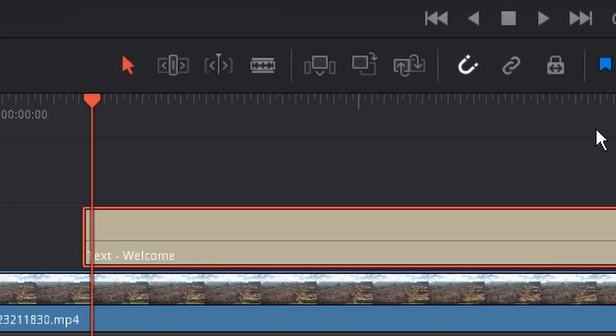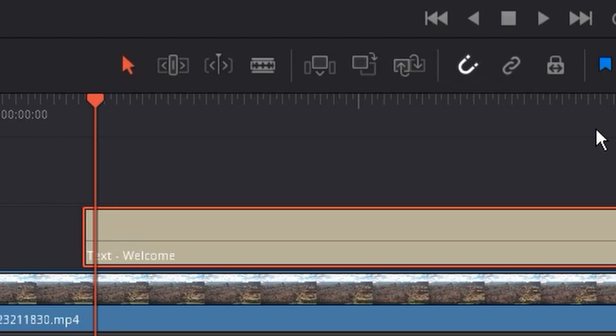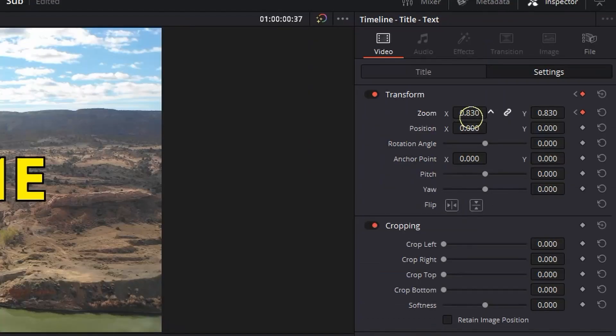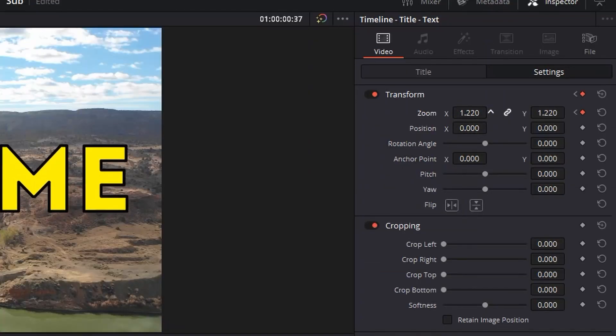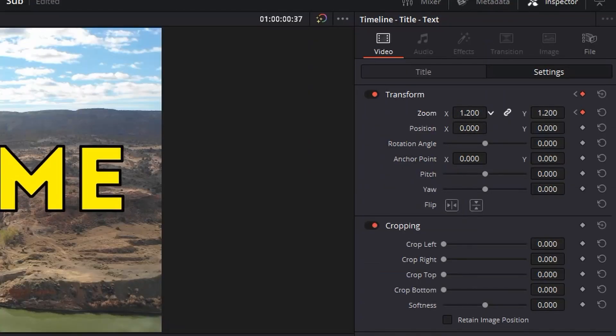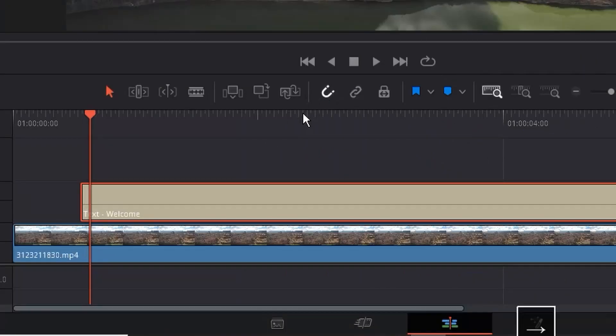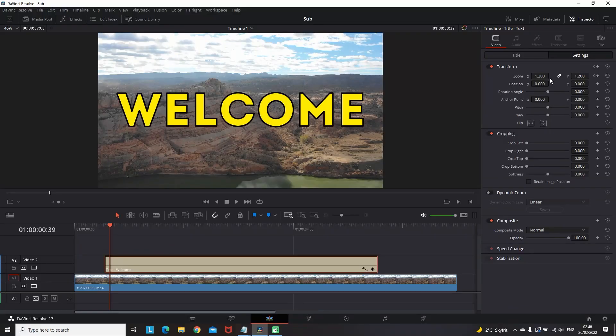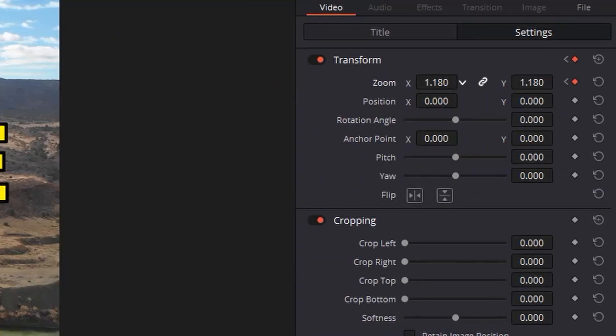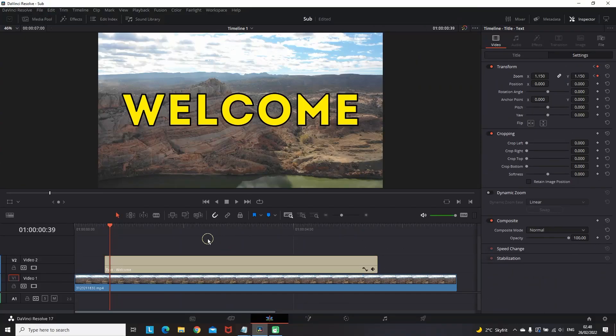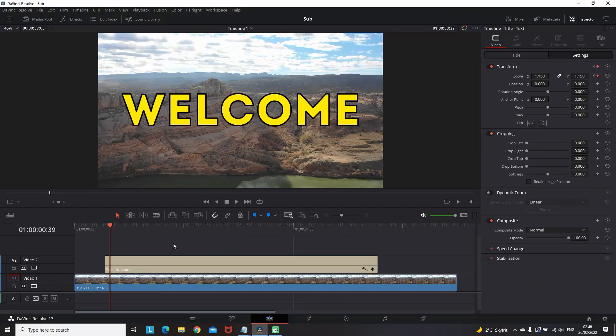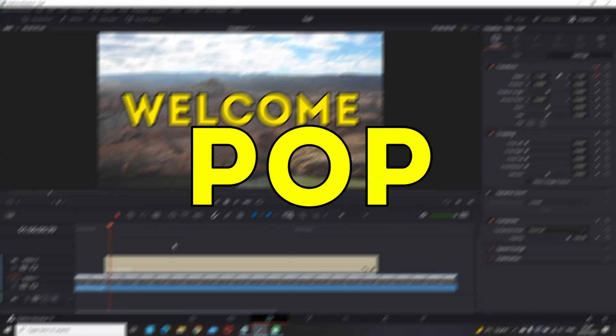I'm moving 4 frames forward by using the right arrow of the keyboard. Then going back to the zoom and increasing the values to 1.2. Coming back on the timeline, I'm moving 2 frames forward and for the last time I'm going to the zoom and reducing it to about 1.15. And this is the result.